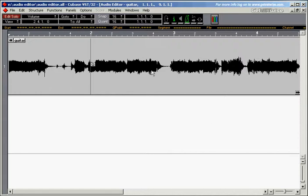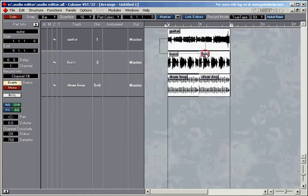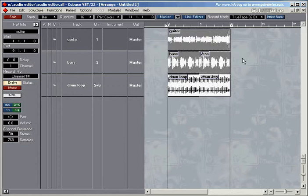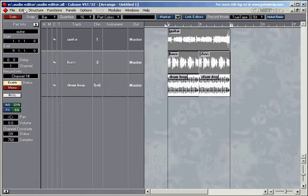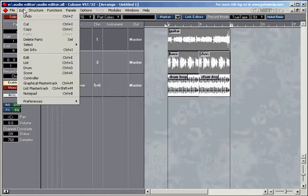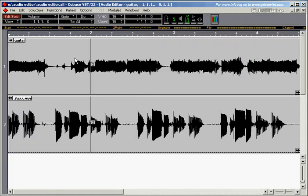To close it you press return as usual. If you want to open the editor with two parts selected, select them first then go to the edit menu, select edit, or press Ctrl+E on the keyboard.